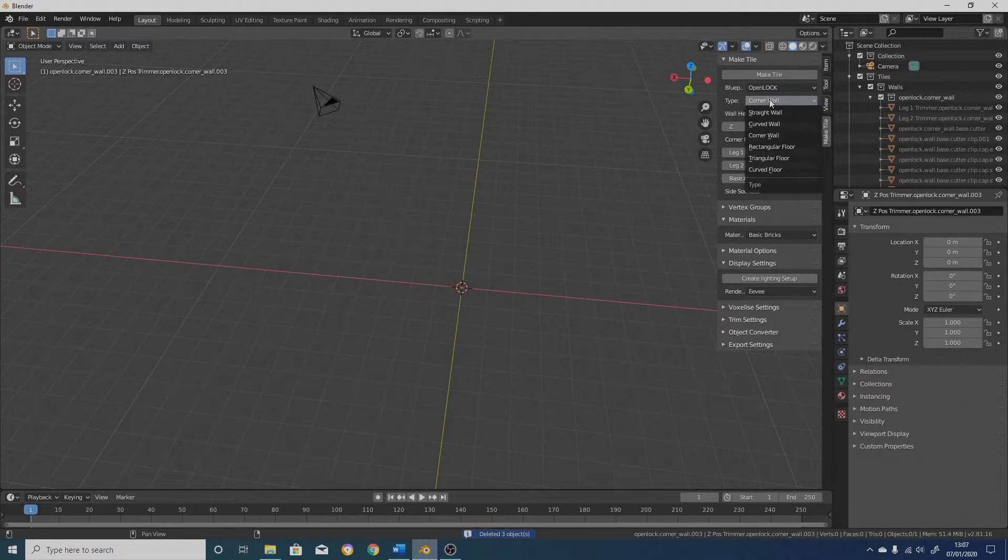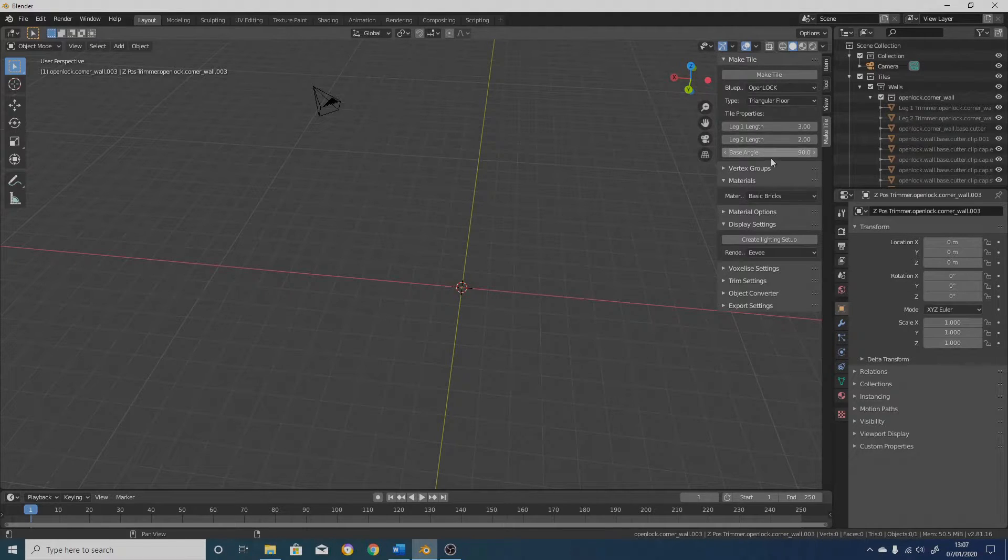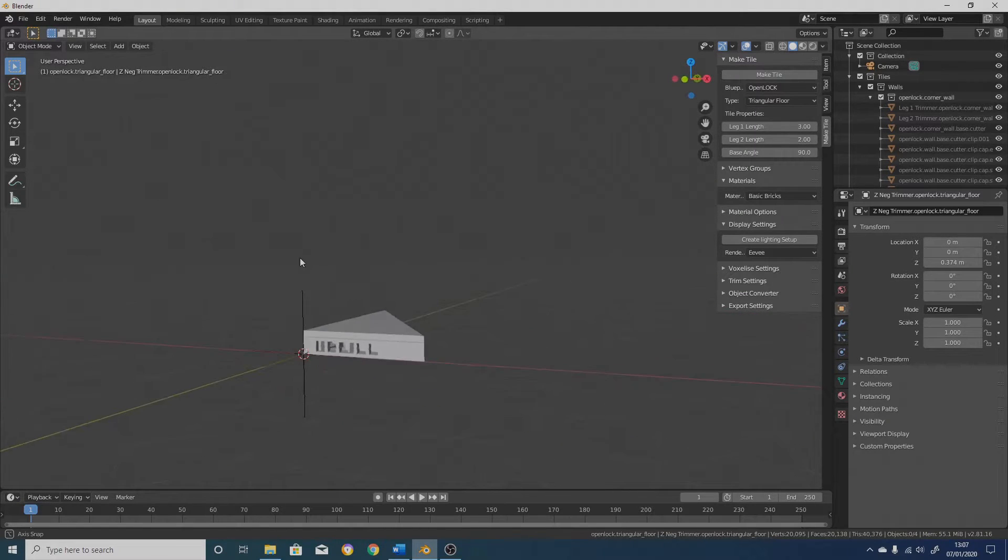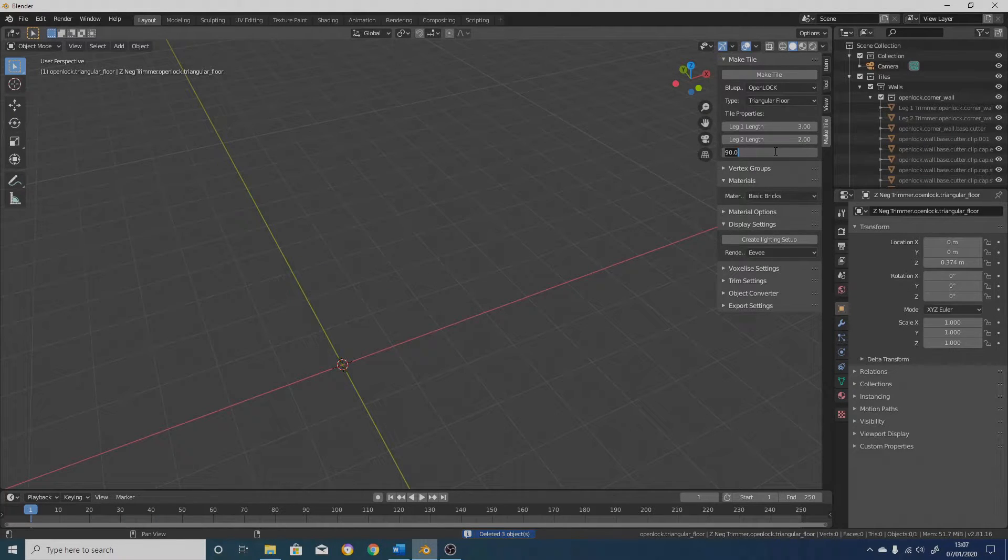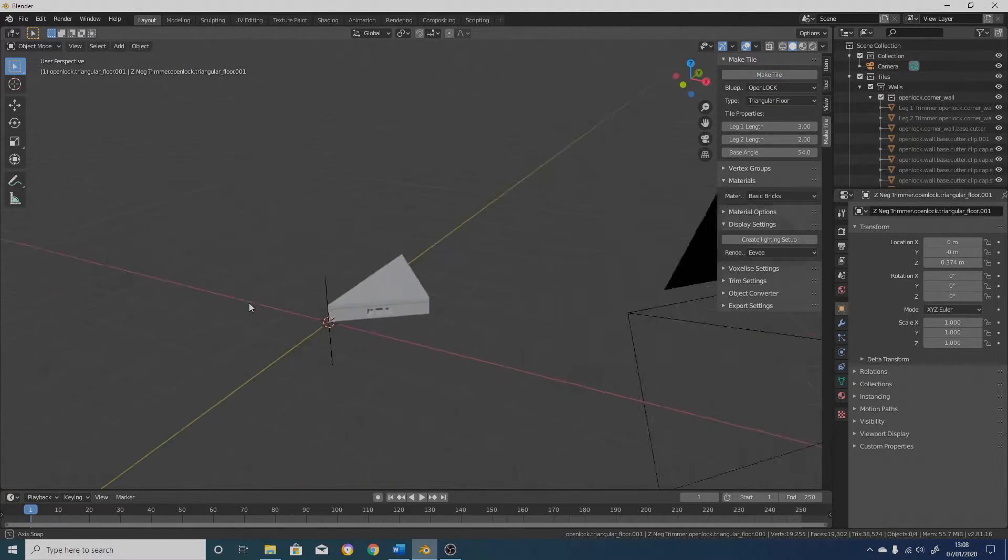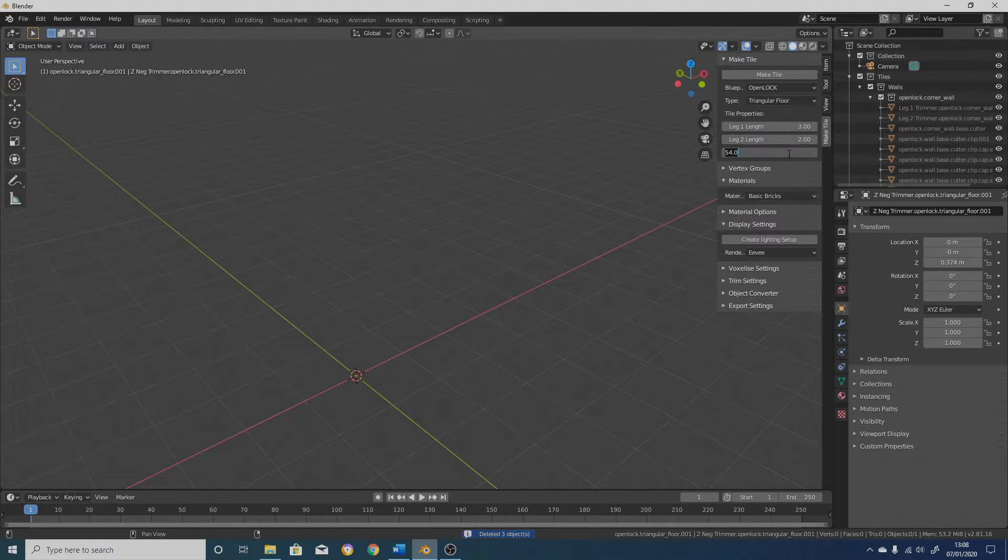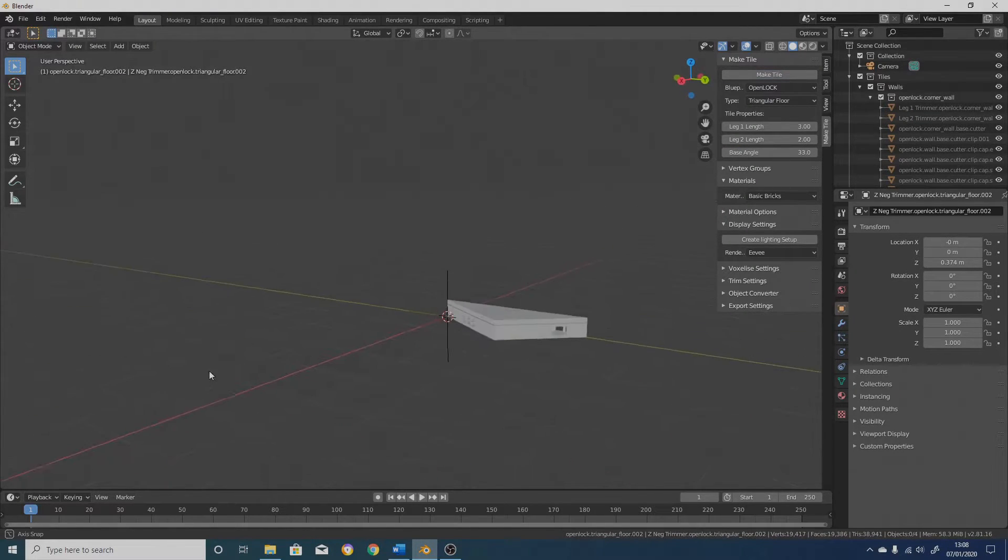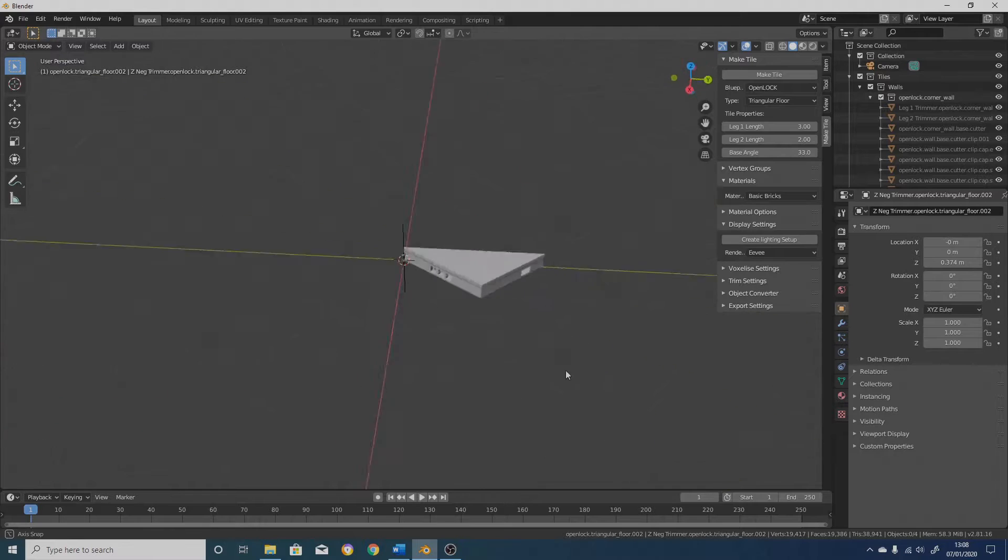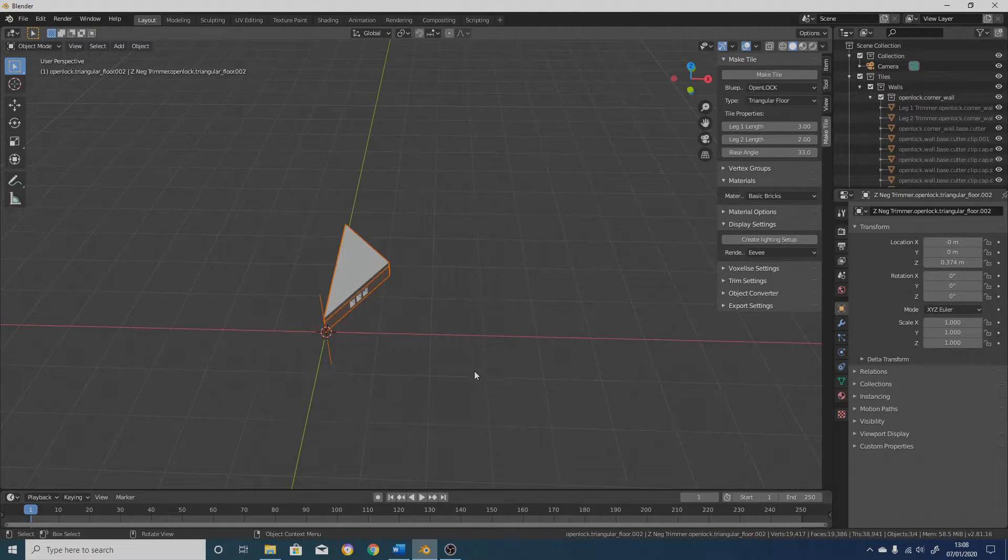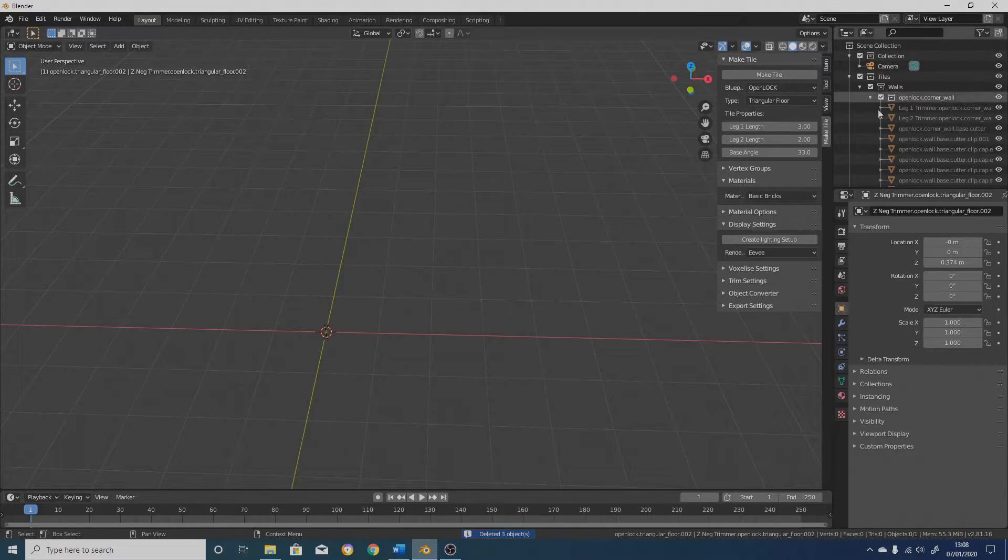So the second type is a triangular floor. And with this, again, you can control the length of the two legs and you can control the base angle. Although this needs to be a positive number, otherwise things will break. So yeah, that gives you a triangular floor. And you have to be slightly careful with these. If you go too extreme with the angles, things will start to look a bit weird. It should, with the open lock tiles, work up to about a 45 degree angle. But if I go below that, it's still working, but it's starting to get holes punched from one side to another. And it's just not going to work very well, but it should work for most relatively sane tiles that you want.